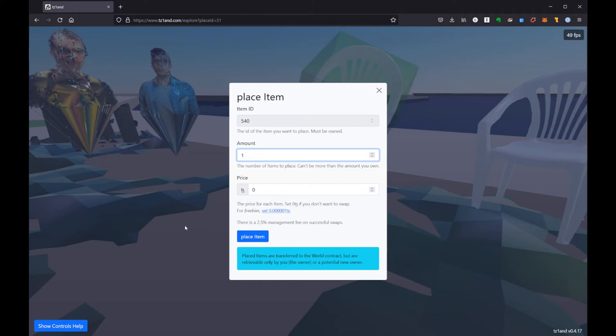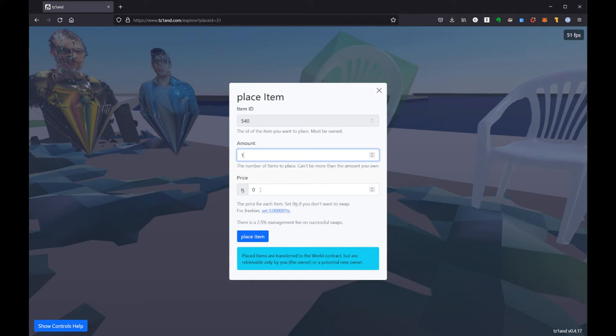And immediately it's going to ask me a couple of things. One of which is how many of them do you want to place? And if you're just decorating your own place then you would want to leave this at one and you would want to leave your price at zero because that means nobody can collect this. This is just for you to decorate your place and it's not about selling and you're just putting it there for yourself.